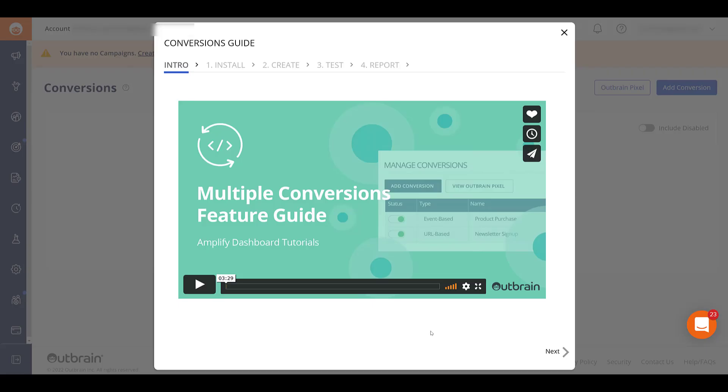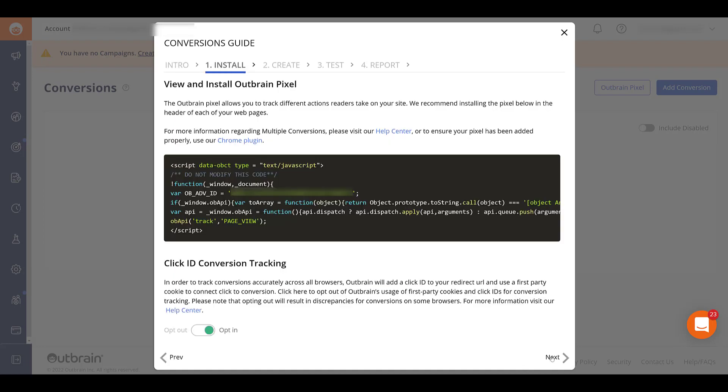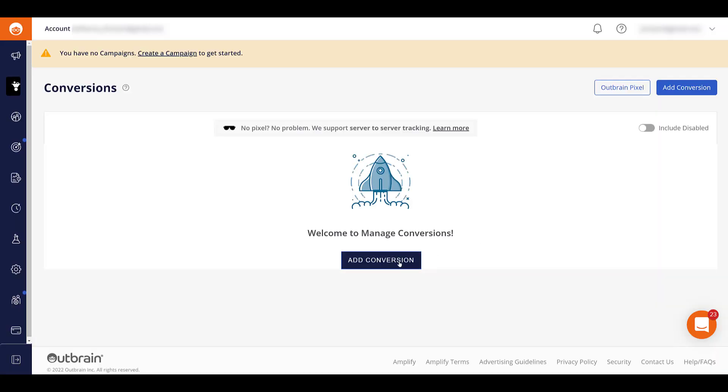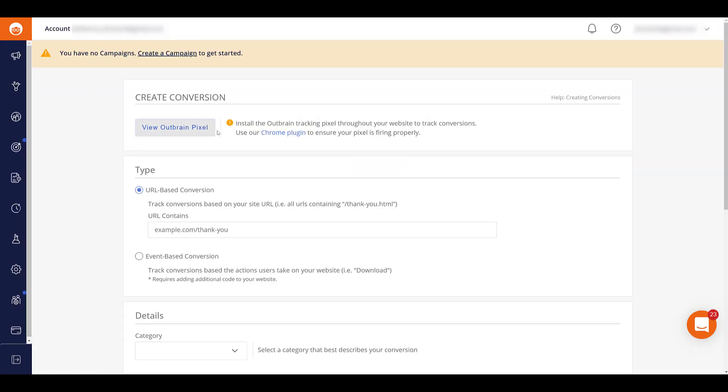There's really two main ways to do this. You can go through all the steps here, which actually is fairly helpful. They show you how to install the pixel again. So that's another option, a way to find it. And they kind of go through ways that you can create and test the conversion. I'm going to skip this for now. You can do it if you want. And then let's look at adding a conversion. Once again, here's another way that you can view the pixel if you still need to install it on your site. But if we go down to type, we see that there are two ways that we can set up conversions within the account.